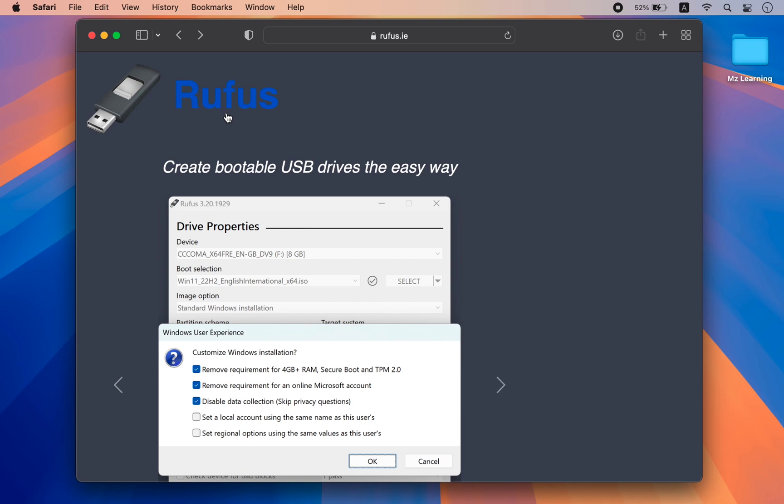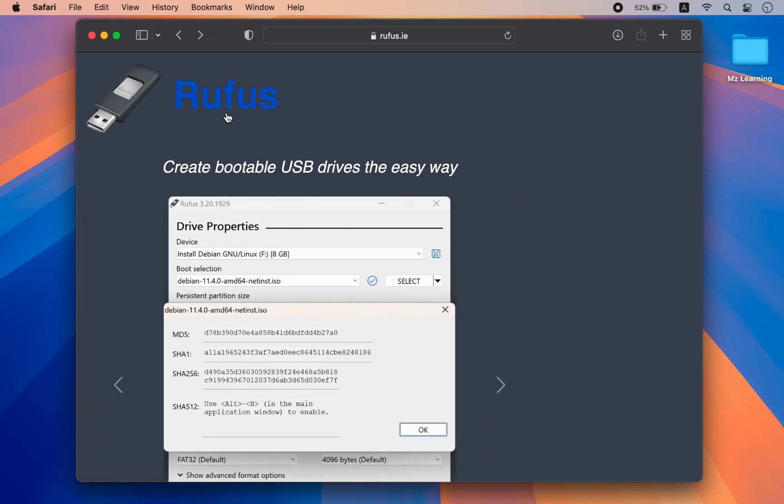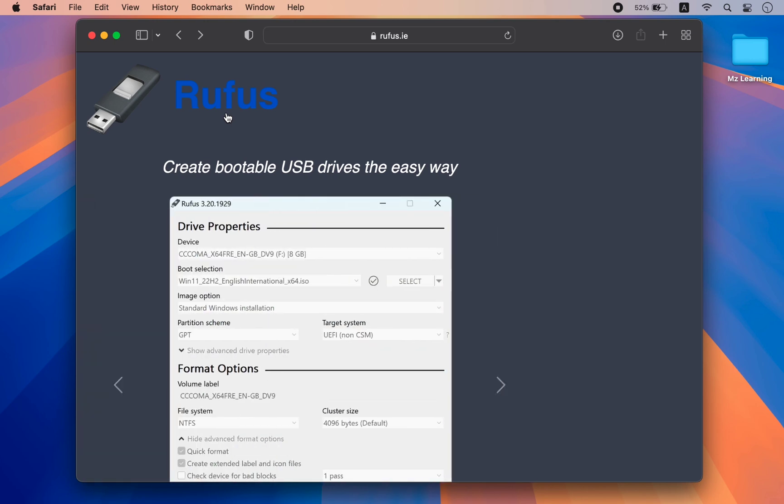Maybe you found this process a bit lengthy, but believe me, it's an extremely easy process and in the end, you can create a 100% working bootable USB drive for your PC or Mac.